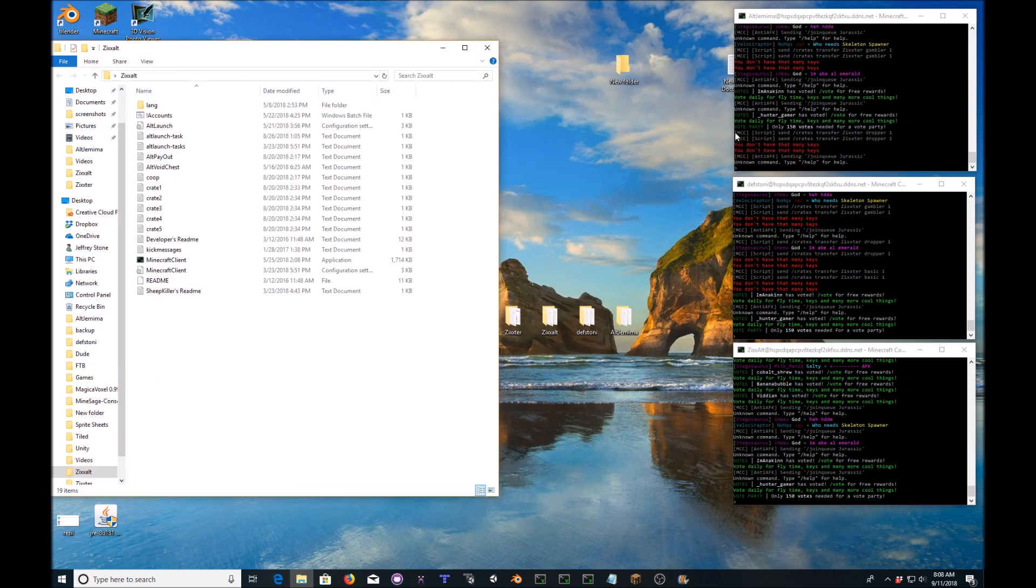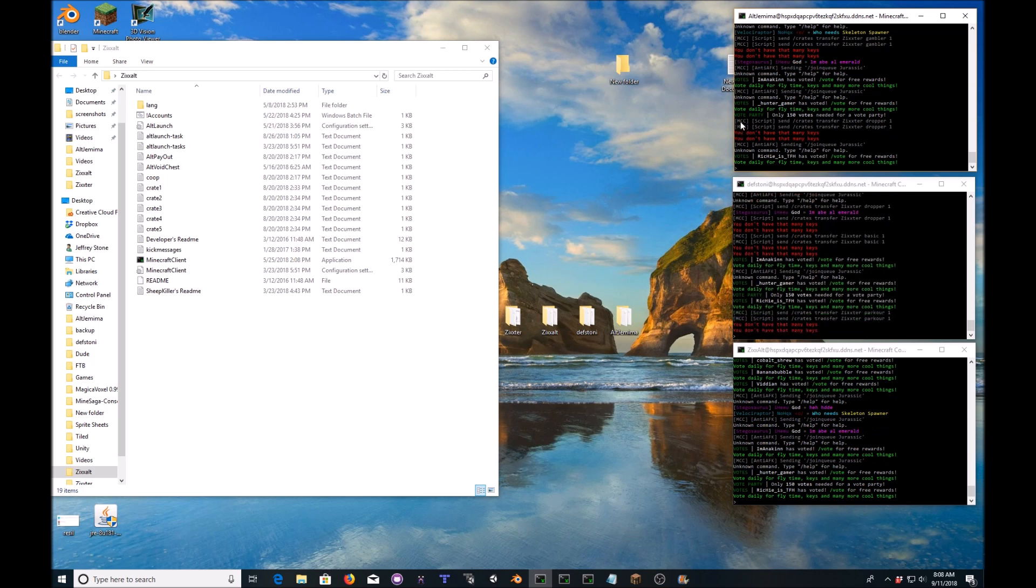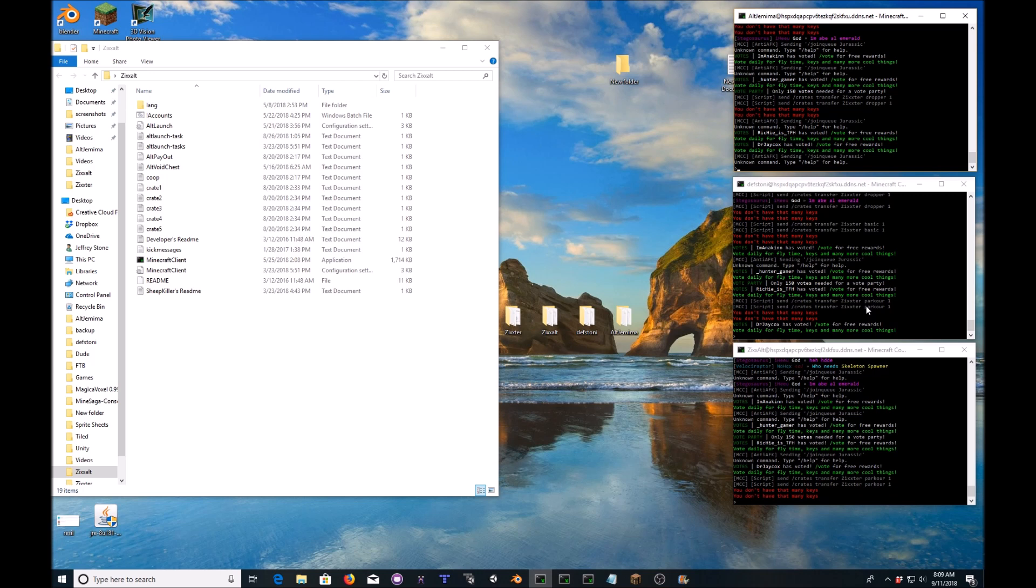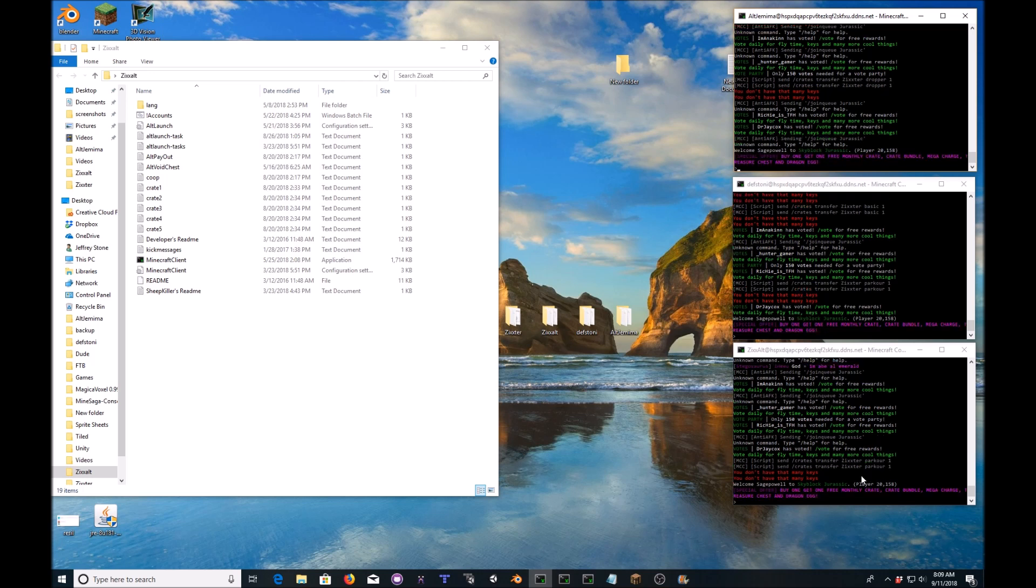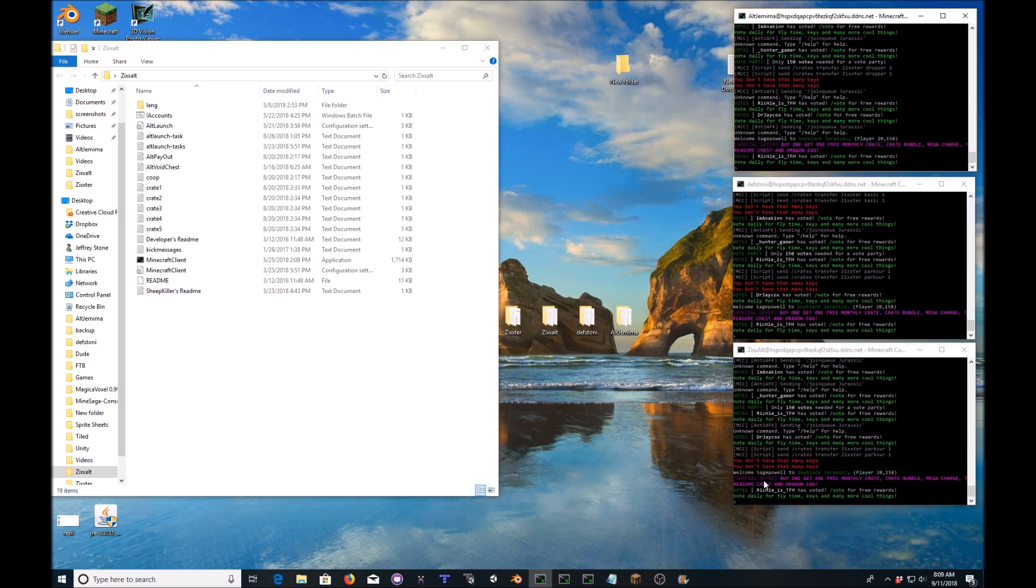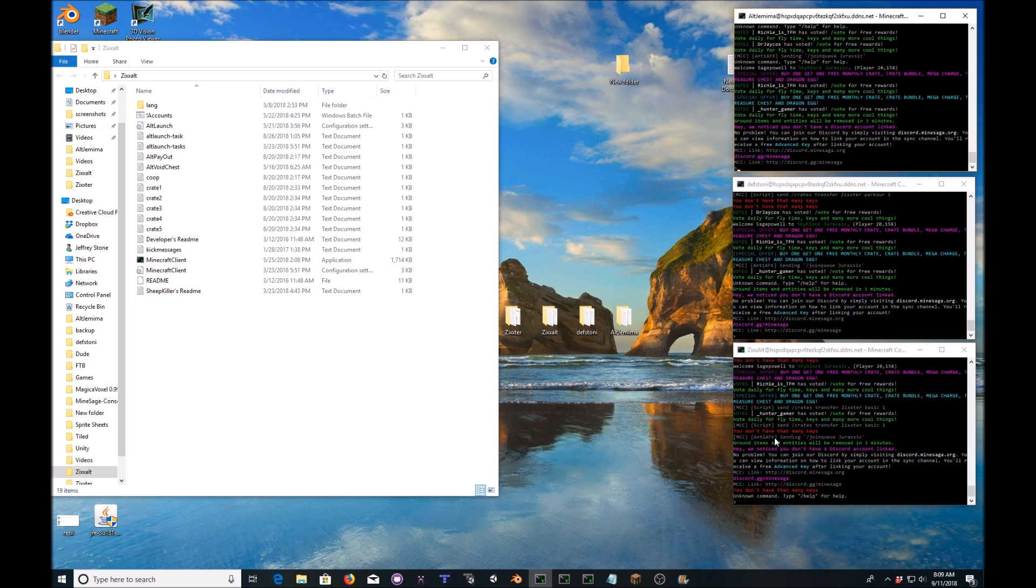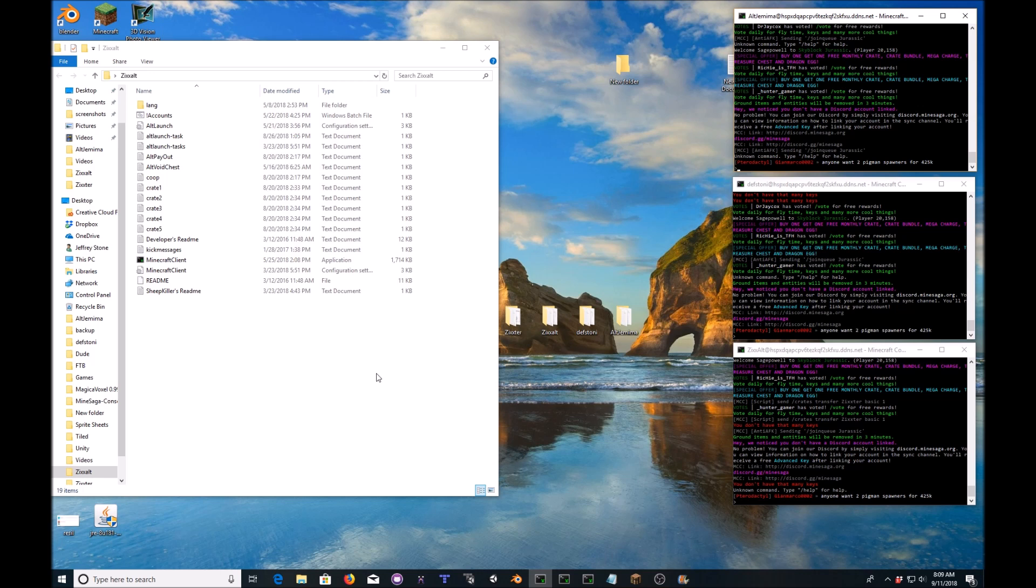I know my quality is not very good, but if you can see right here, you can see script, send, crates, transfer, Zix to dropper one. And down here is parkour and another parkour here. Of course there aren't any parkour keys on those accounts right now, so it's giving me a little glitch, but you have to keep running them automatically or else it won't do it.